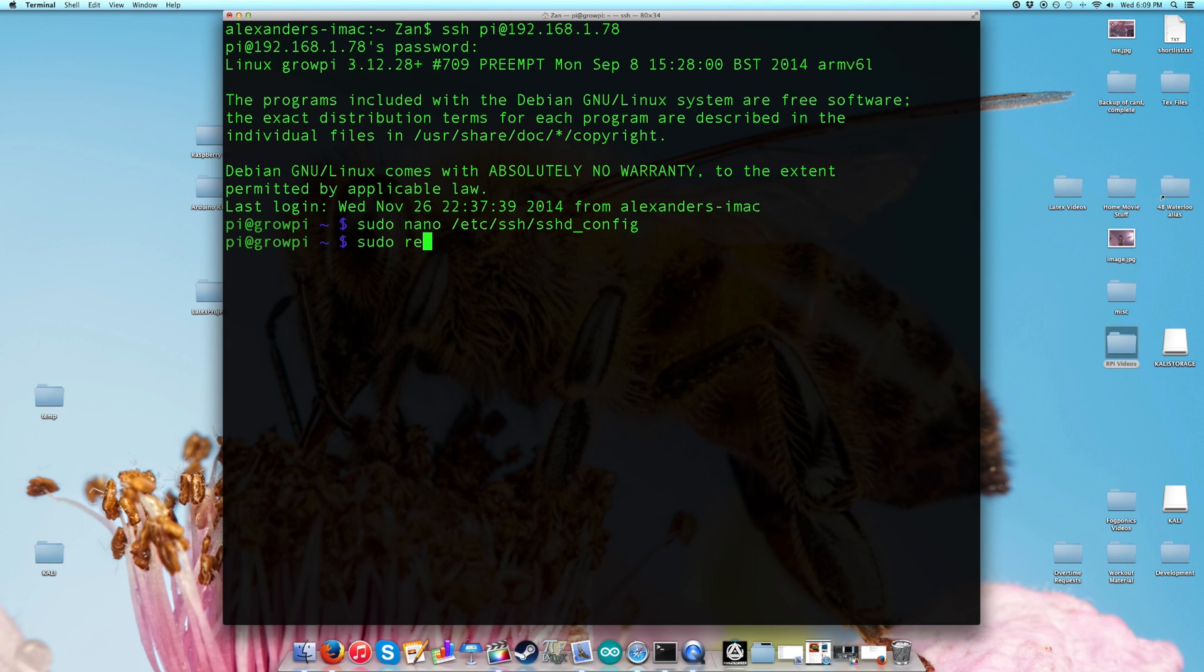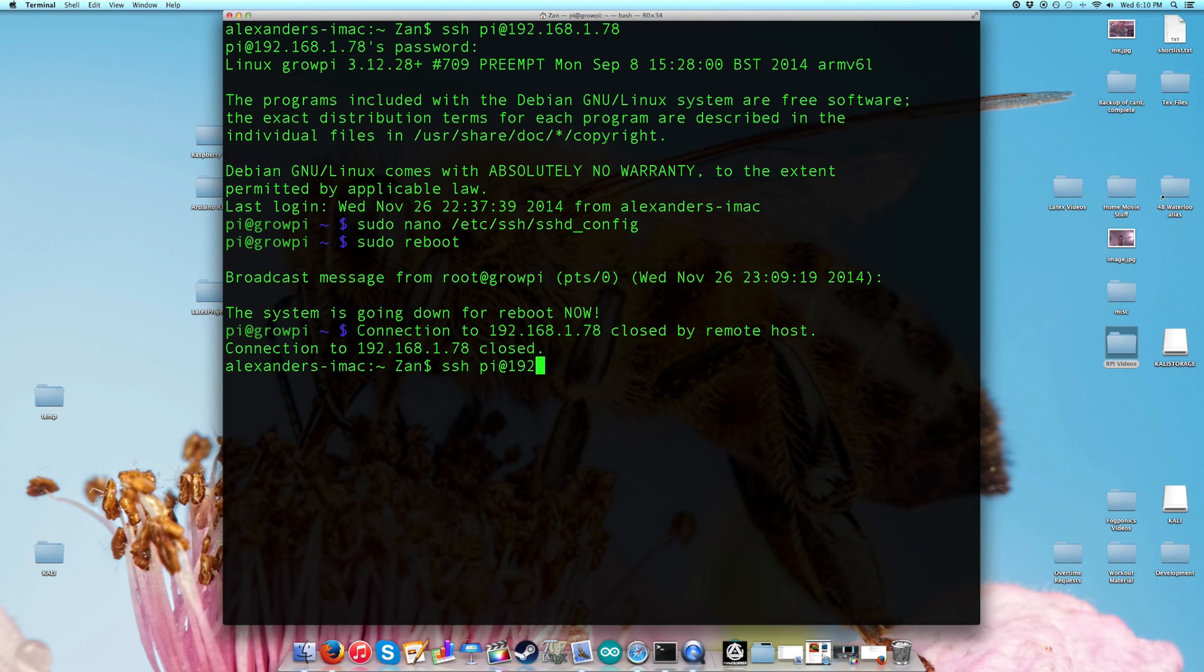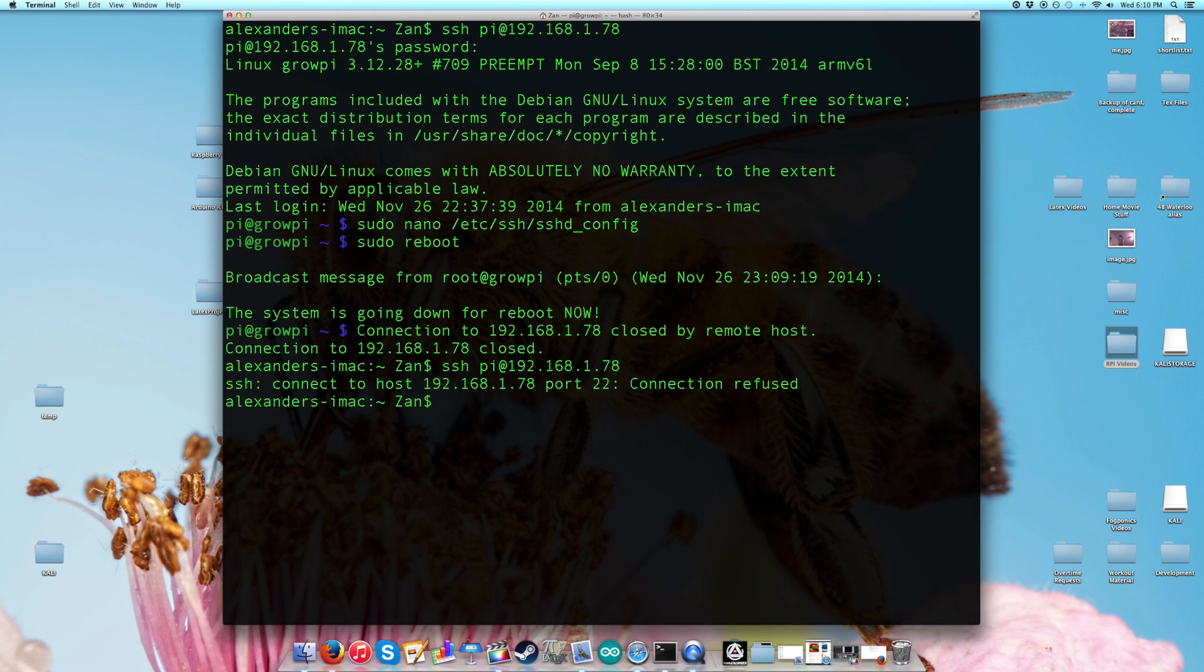Once your Raspberry Pi has finished rebooting, you can try connecting to it again using the credentials you used before. What you'll find is that you can't because the connection is refused on port 22, and the reason why is because we changed that port to port 9001.